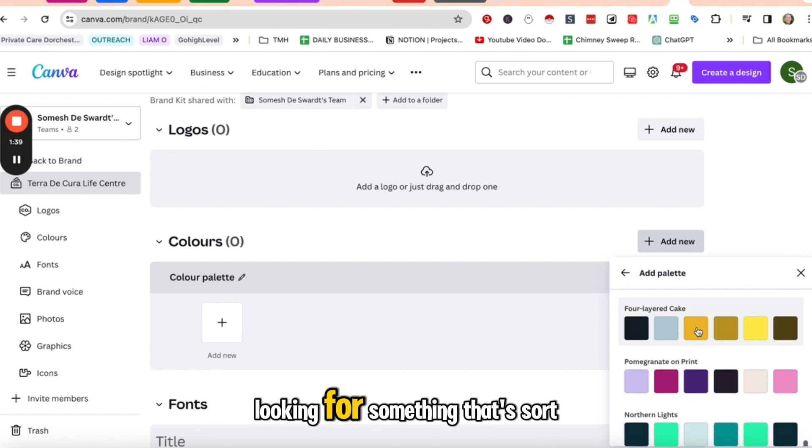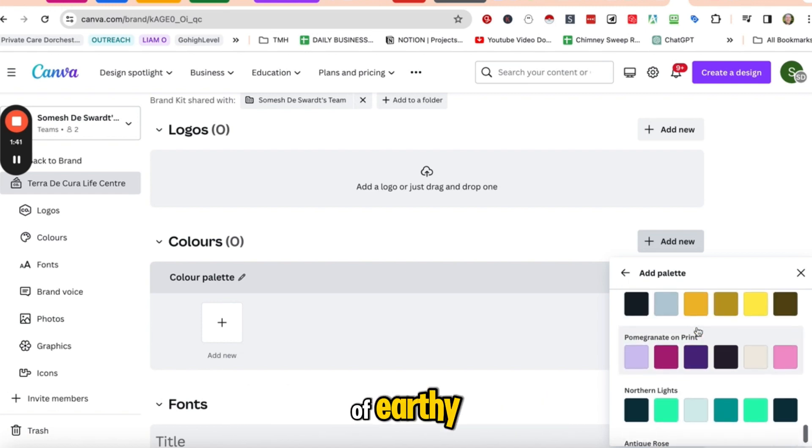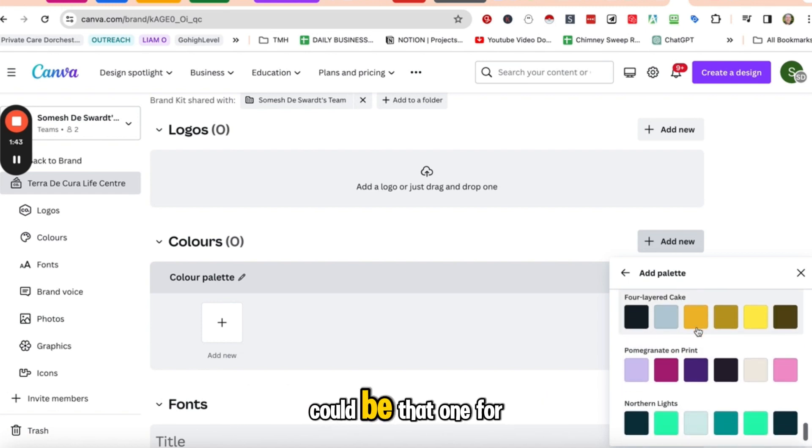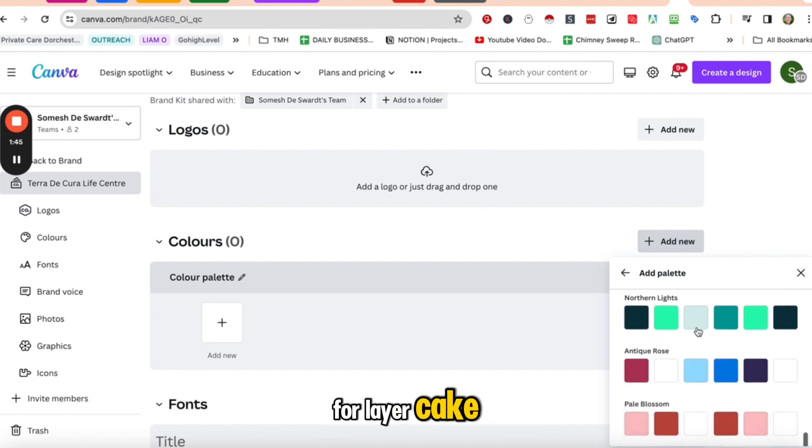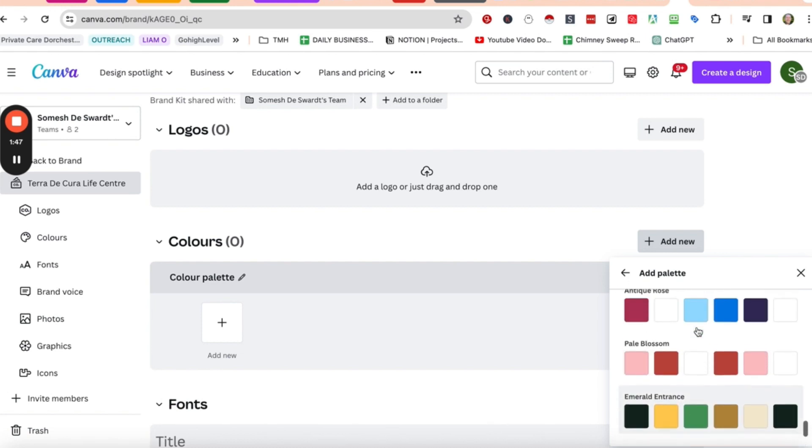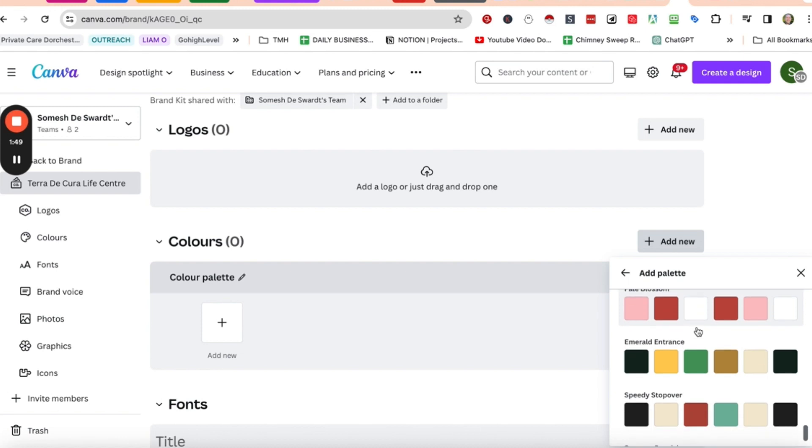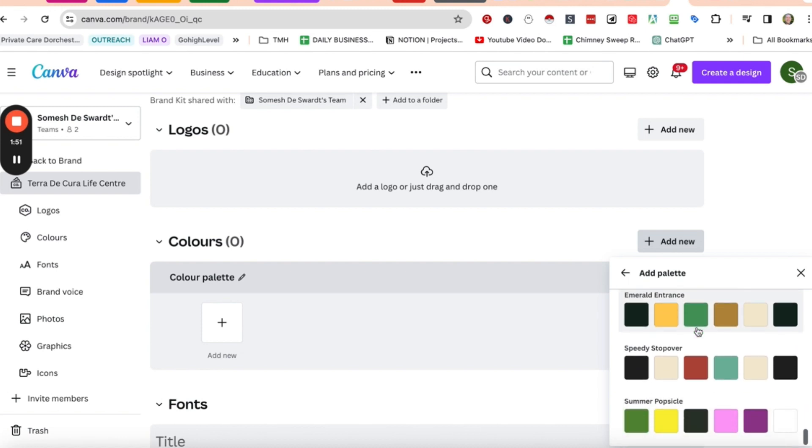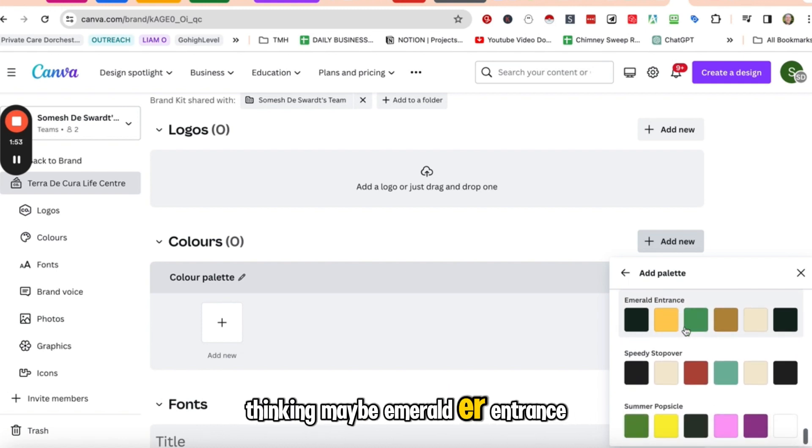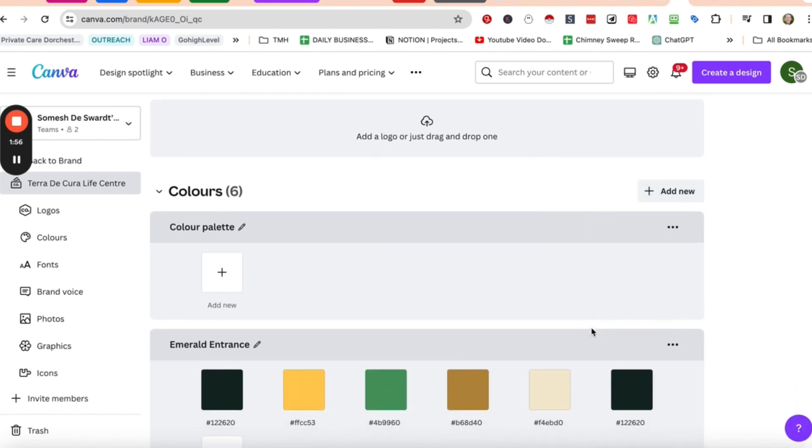I'm looking for something that's sort of earthy. Could be that one, four-layered cake. I think it may be Emerald Entrance. Let's go with that one.